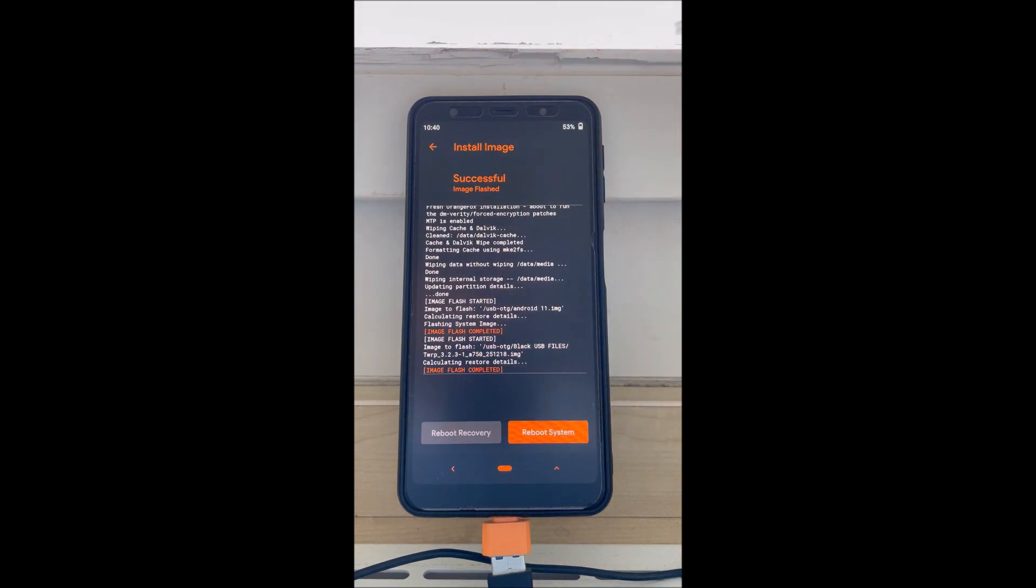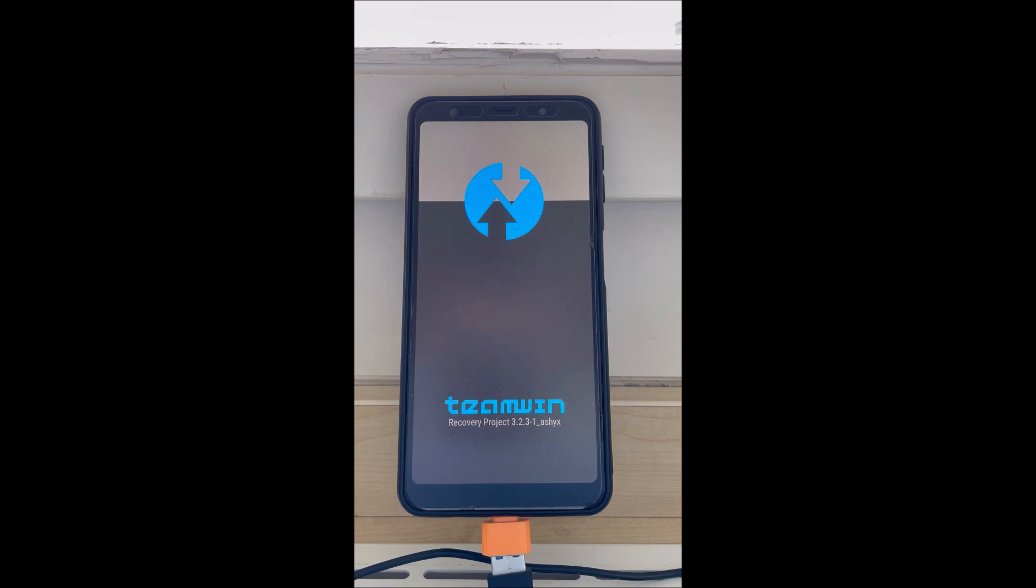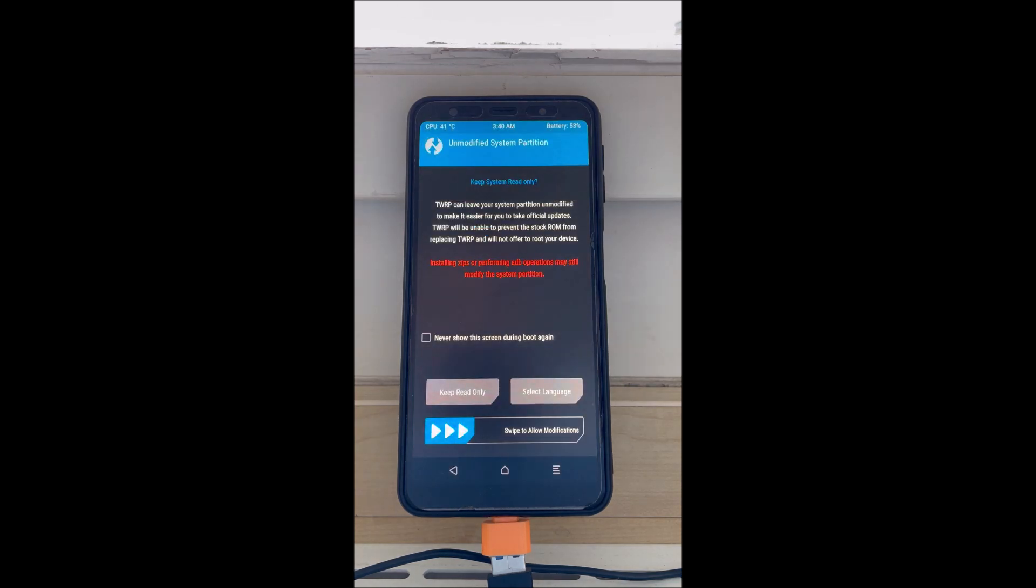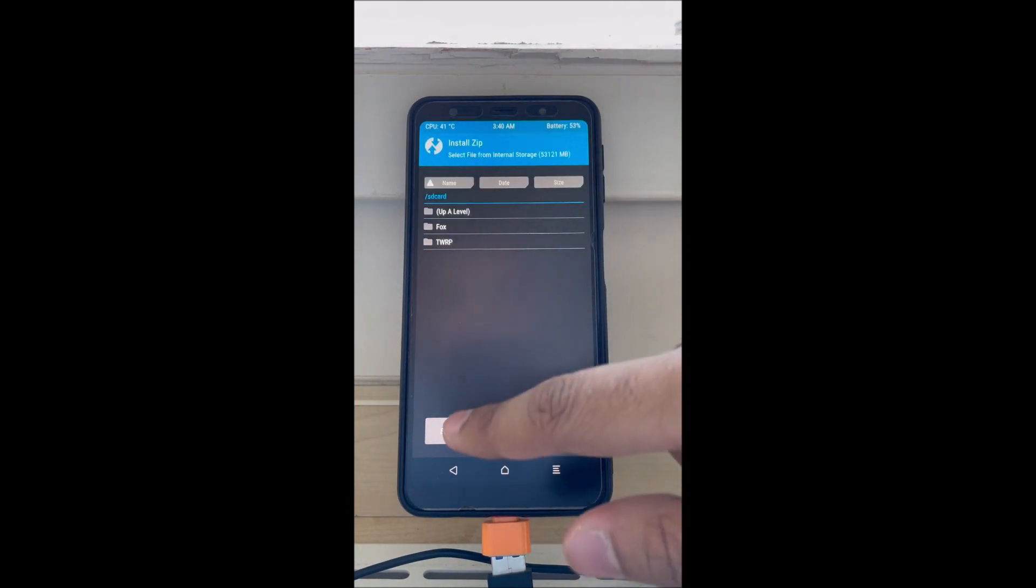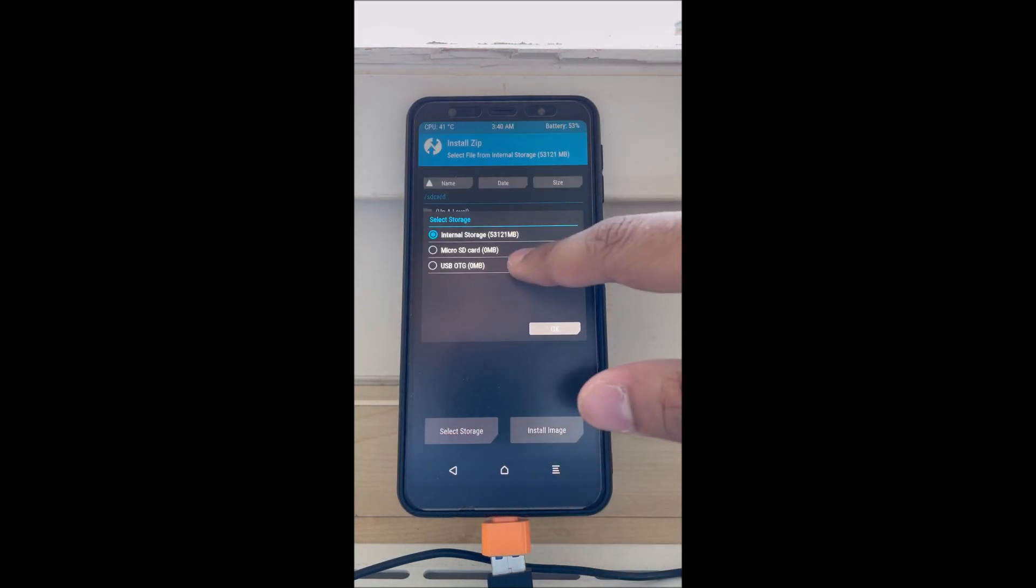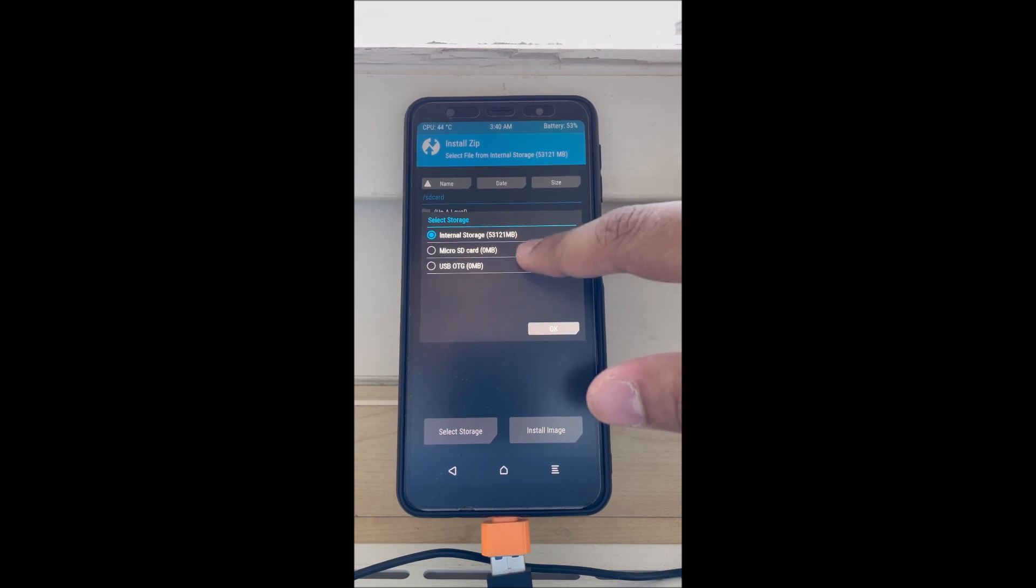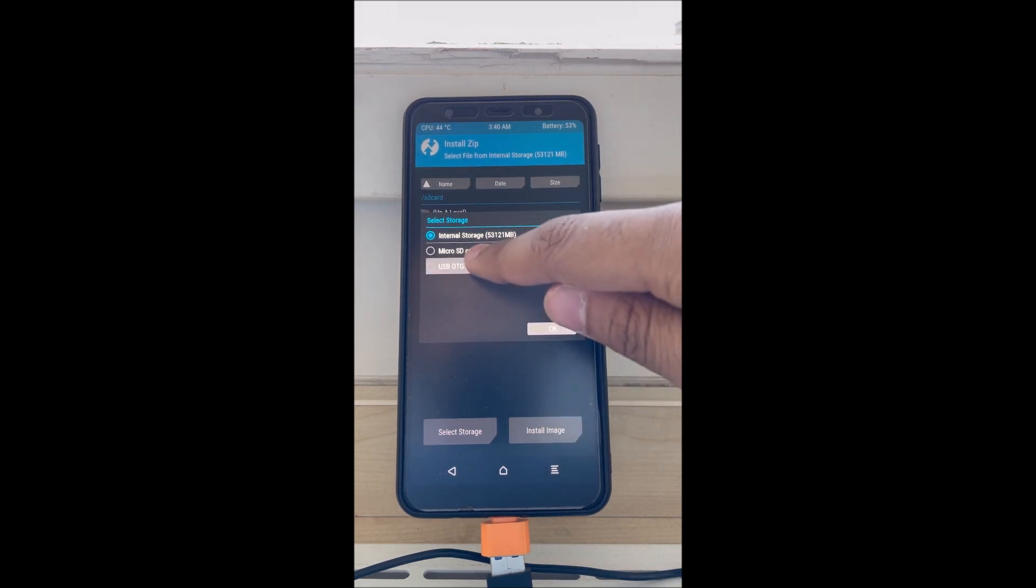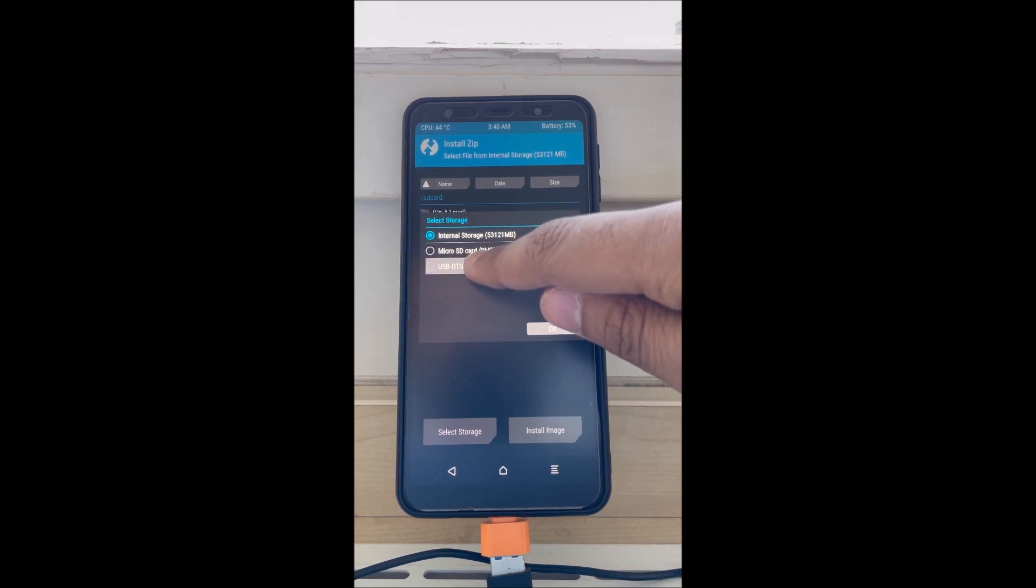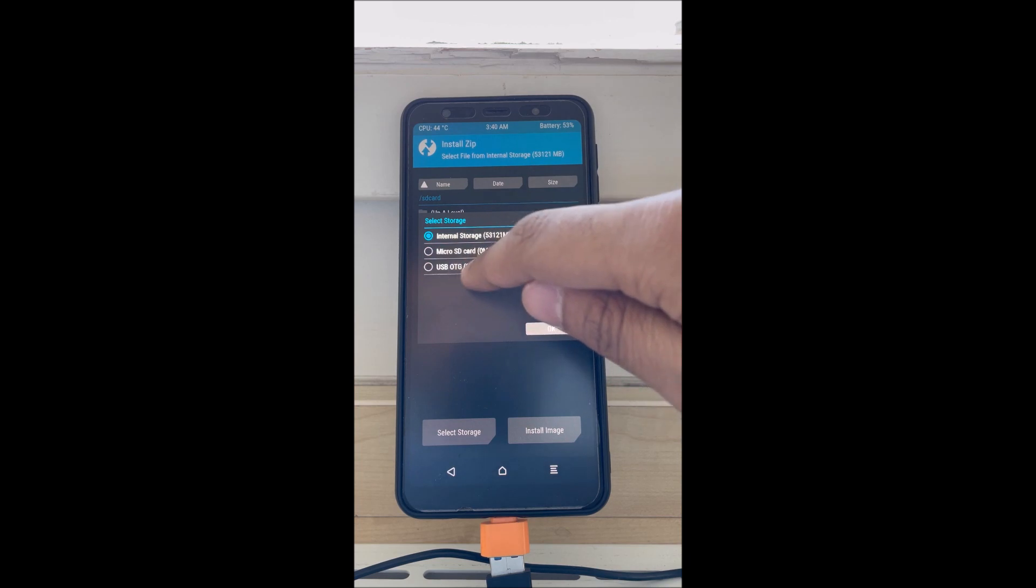We do this because Orange Fox has more capability of flashing Android 11 GSI compared to TWRP. So after you're into recovery, open install and now we're going to flash the kernel. Sorry guys, when I use a USB OTG it takes a very long time to connect.